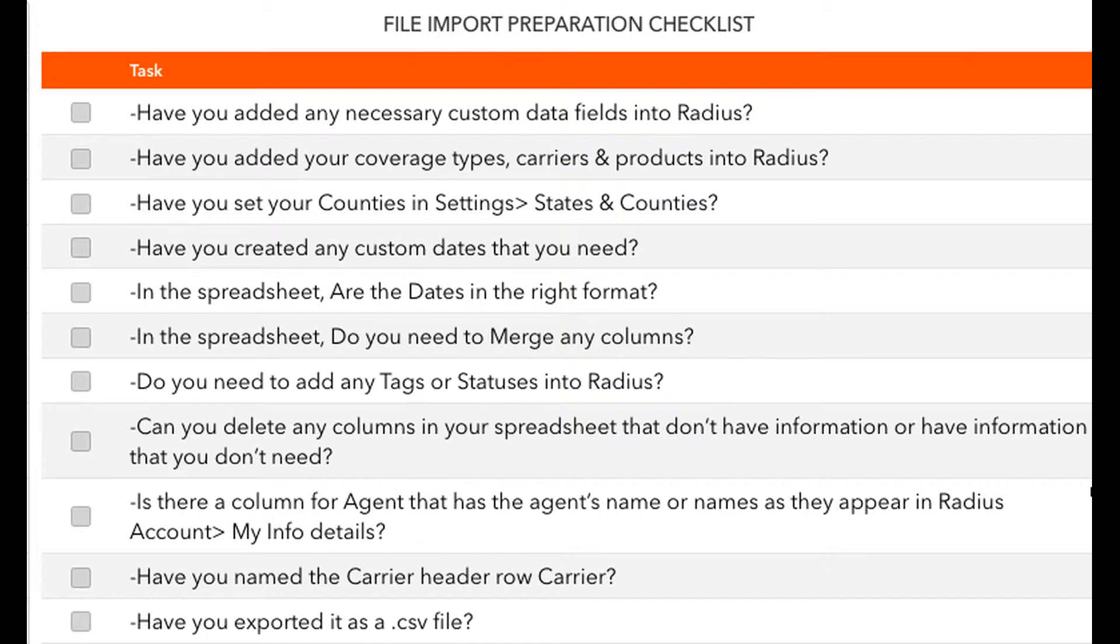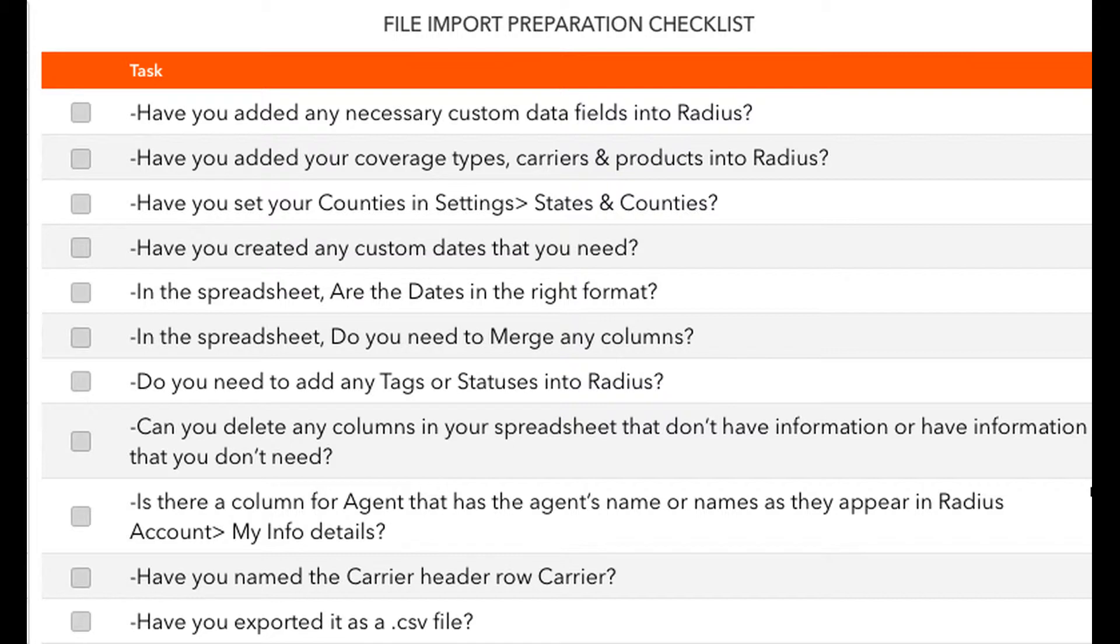Is there a column for Agent that has the agent's name or names as they appear in Radius Account My Information? The agent's name must be identical to the way it's listed in Account My Information so that the assigned agent maps over properly. Have you named the carrier header row Carrier? Have you exported it as a CSV file?